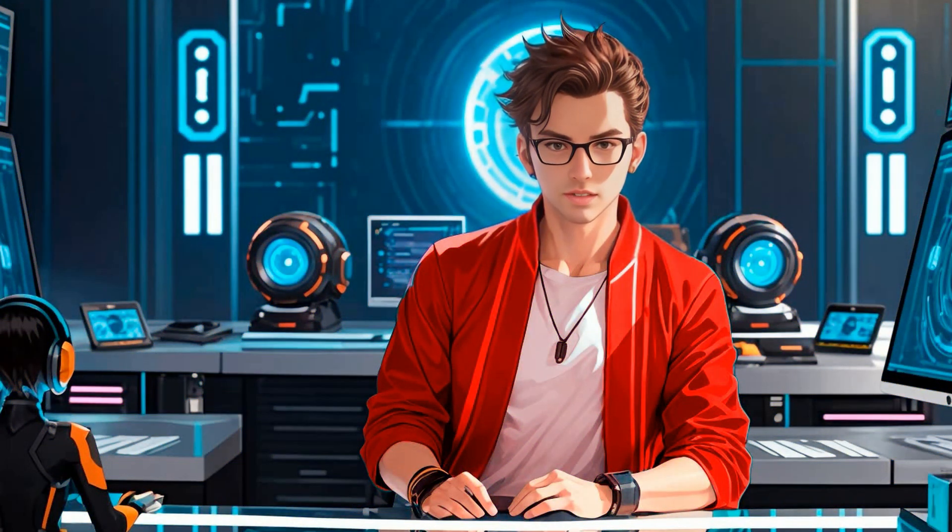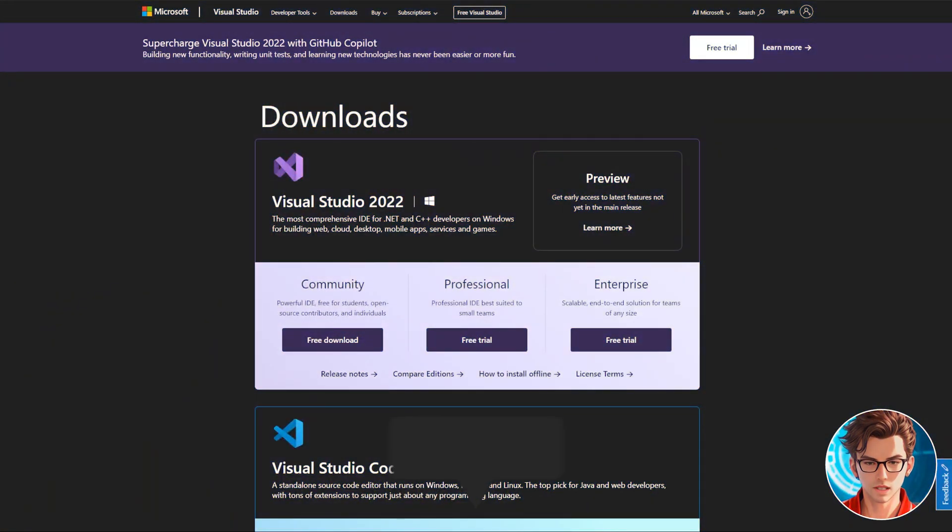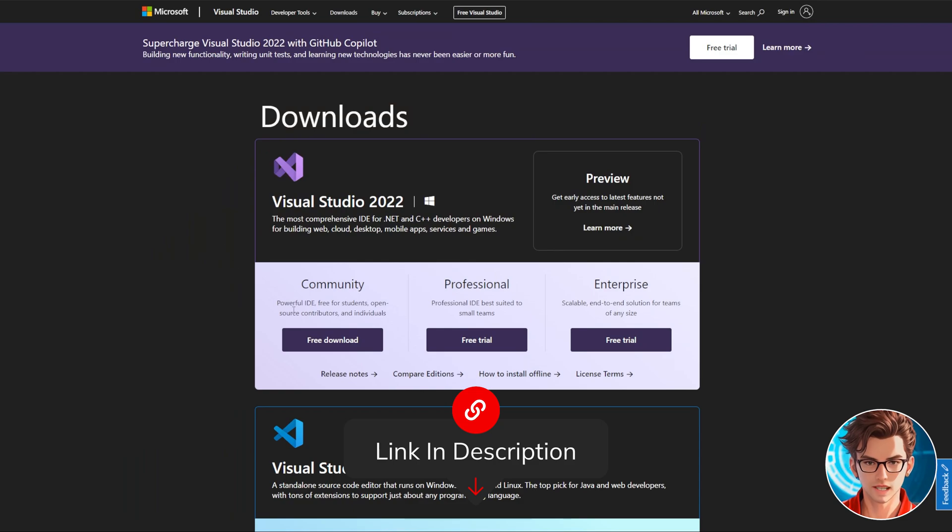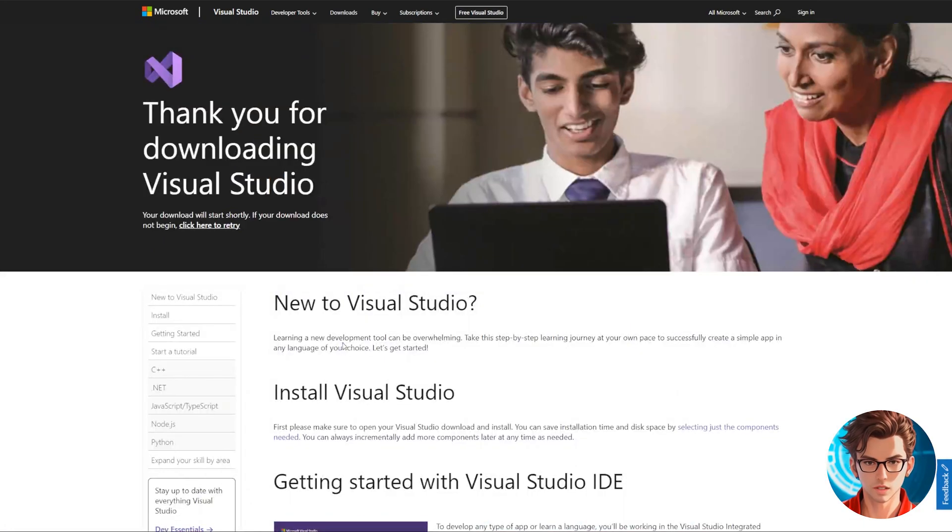First, you'll need Visual Studio. A link to the download page will be in the description. Scroll down the page and select the community version. The download will start automatically.